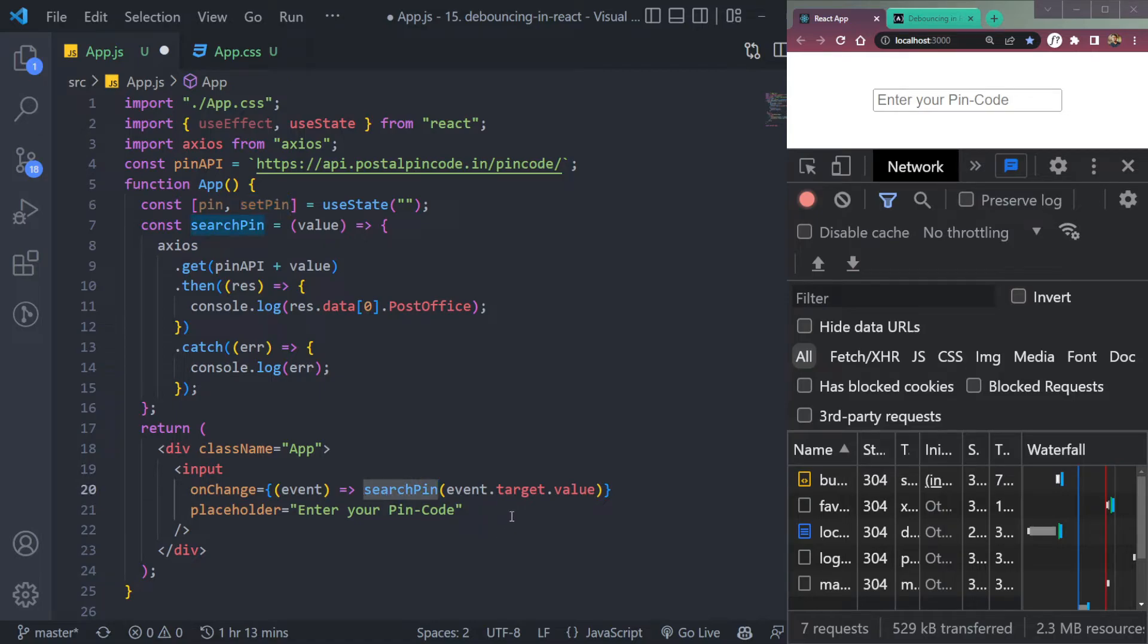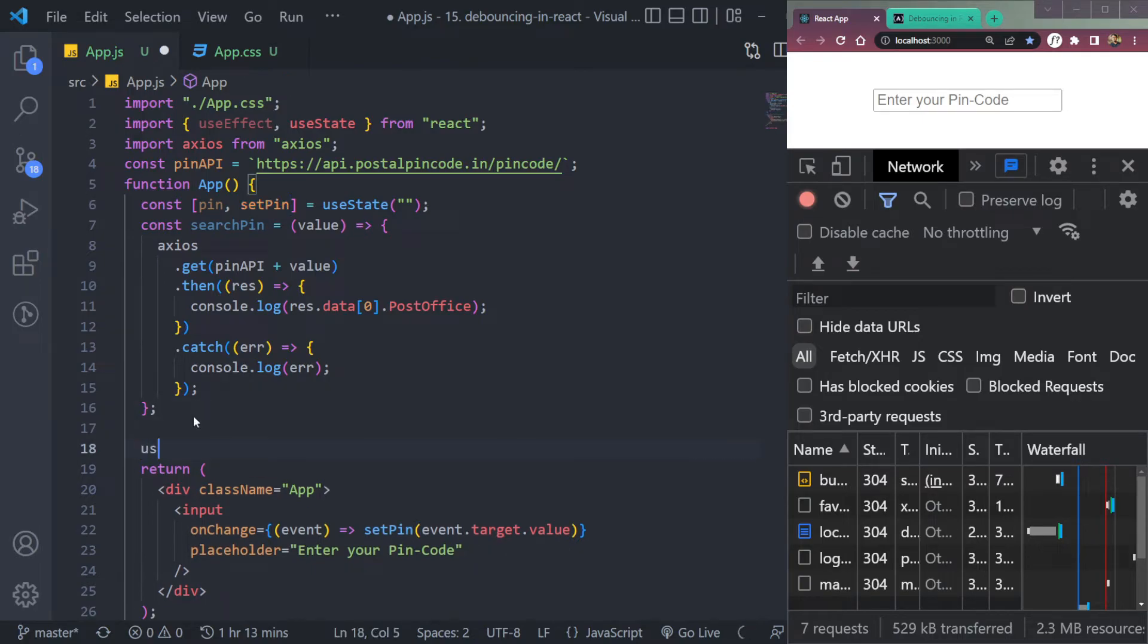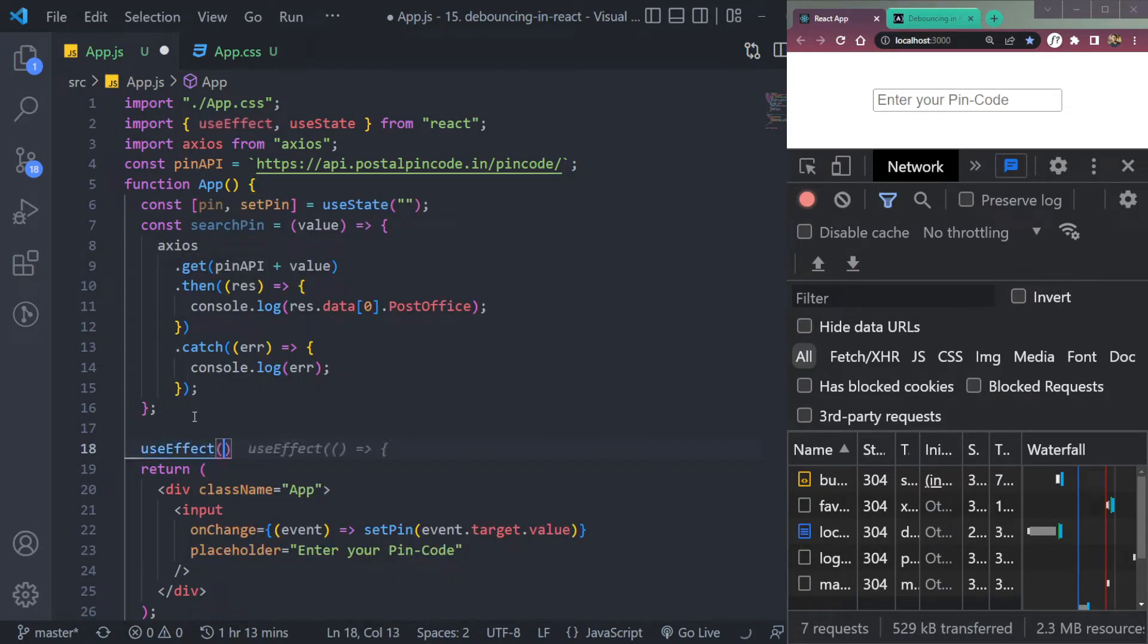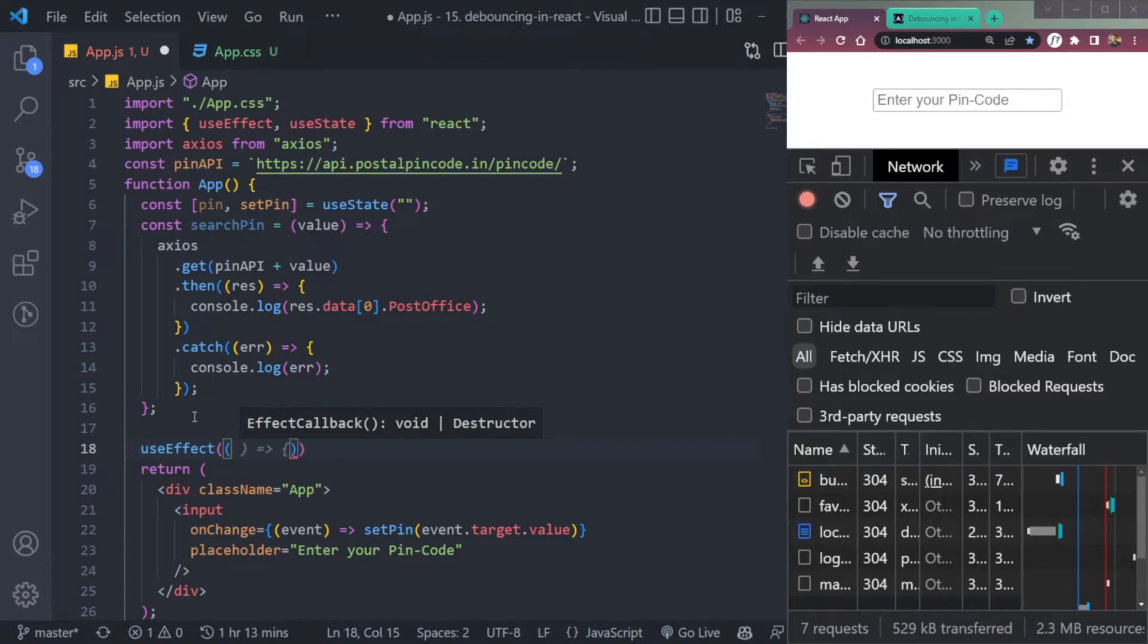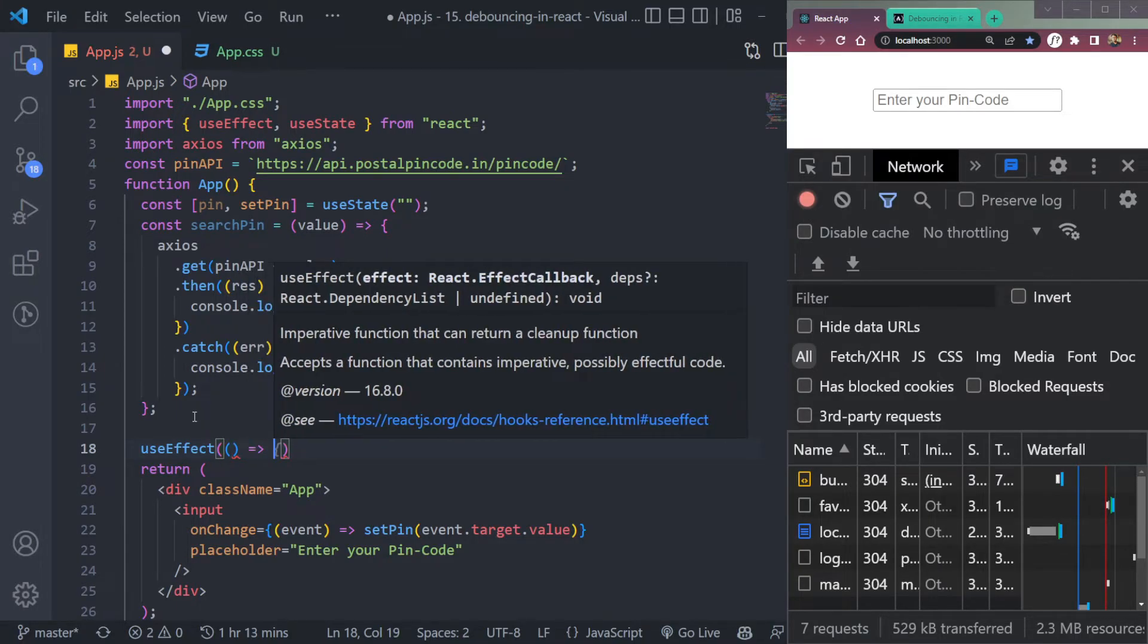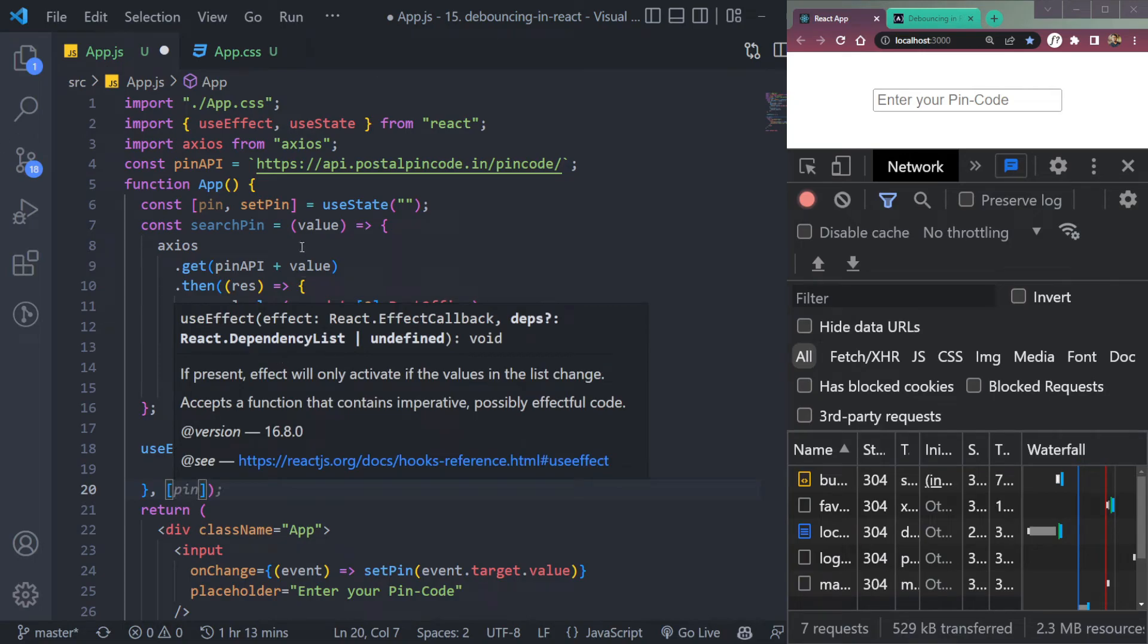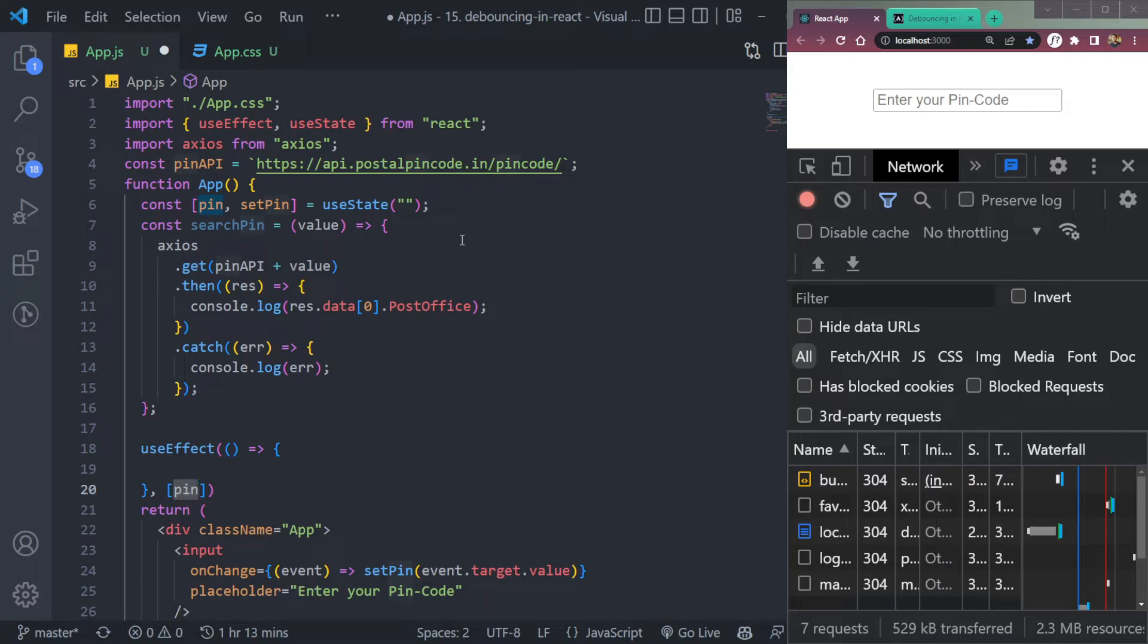And we will create one state: const pin and setPin. Now if we type the pin, it will be set inside this pin state using setPin method. Now let's create the hook of useEffect. All this thing we have to do. It's simple.